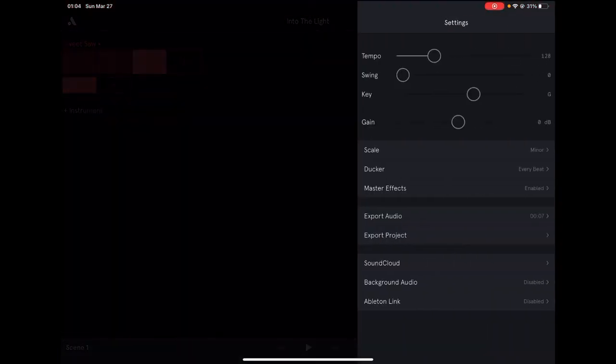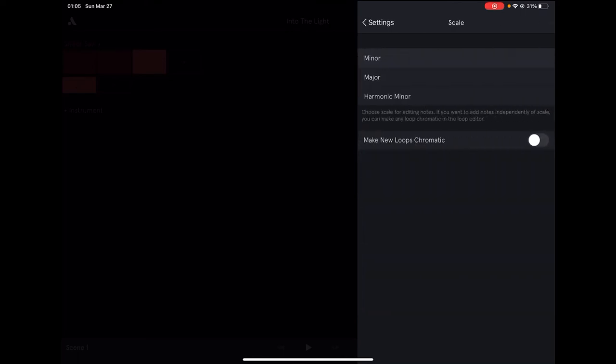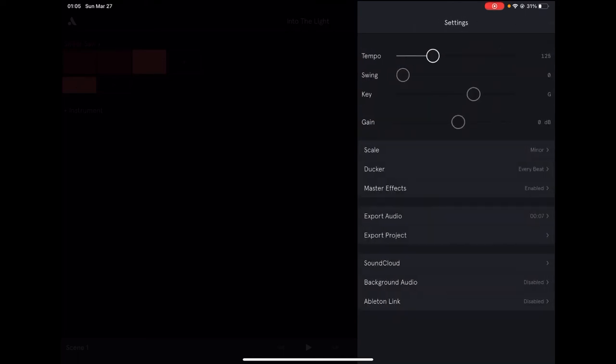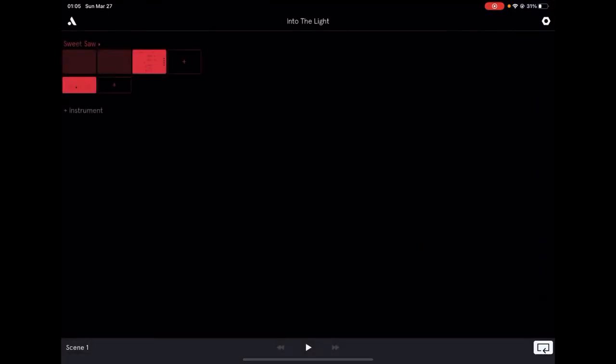And I use G key with the scale of the minor, 128 tempo. And that's how you can make this sound of 'Into the Light' by Madness. My name is Tony Nguyen and you're watching Evolution 1079 how-to video. Peace.